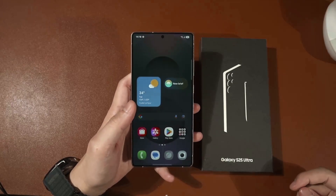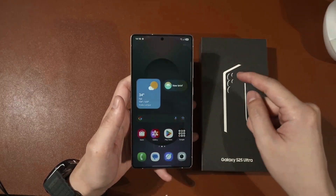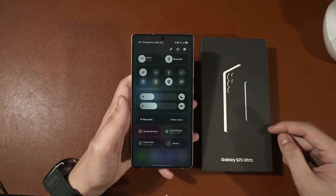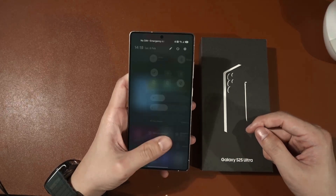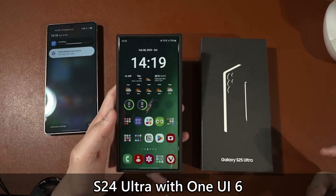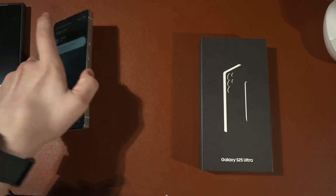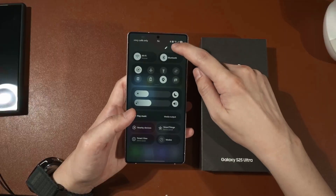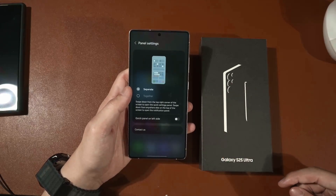One of the big changes in One UI 7 is how you access the quick settings menu. If you swipe from the top left corner downwards it reveals notifications, but if you swipe from the top right it reveals quick settings. If you swipe down once it shows this panel, then swipe down again and you have to go left and right — which is off-putting for me because I always just swiped down twice. Luckily you can change this: scroll down, hit the pencil icon, then panel settings, and here you can make notifications and quick settings combined or separate.